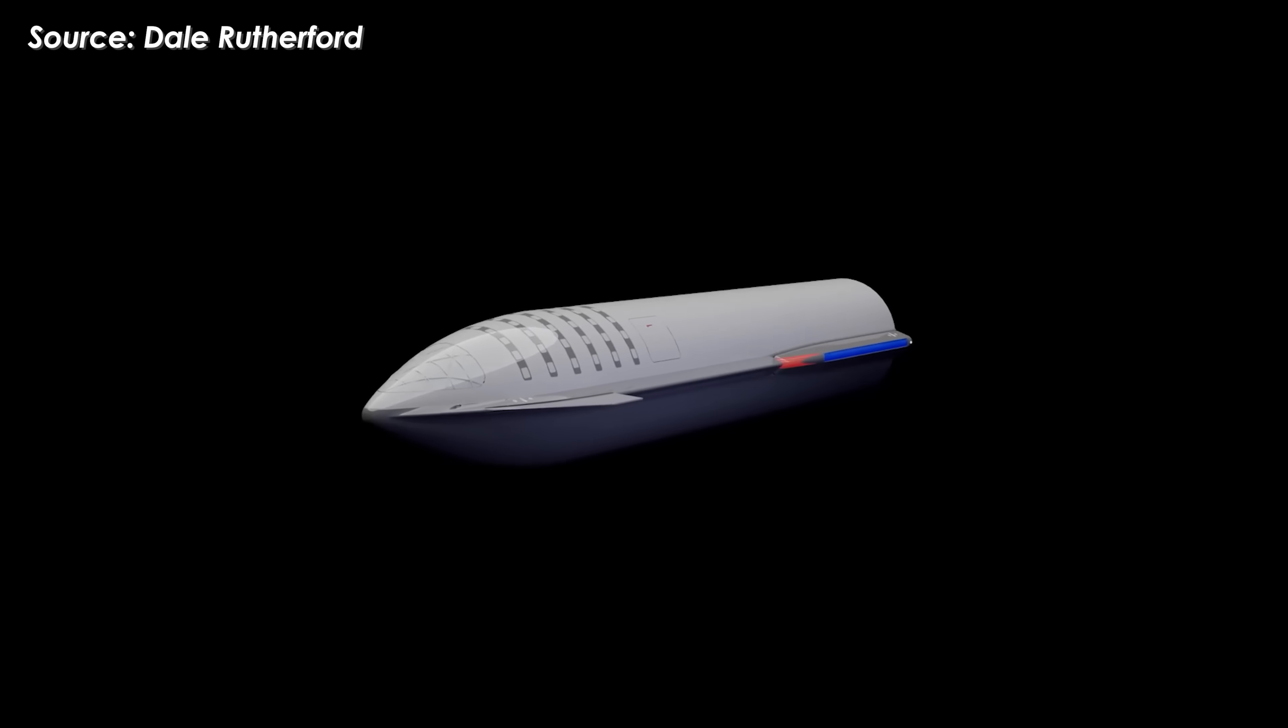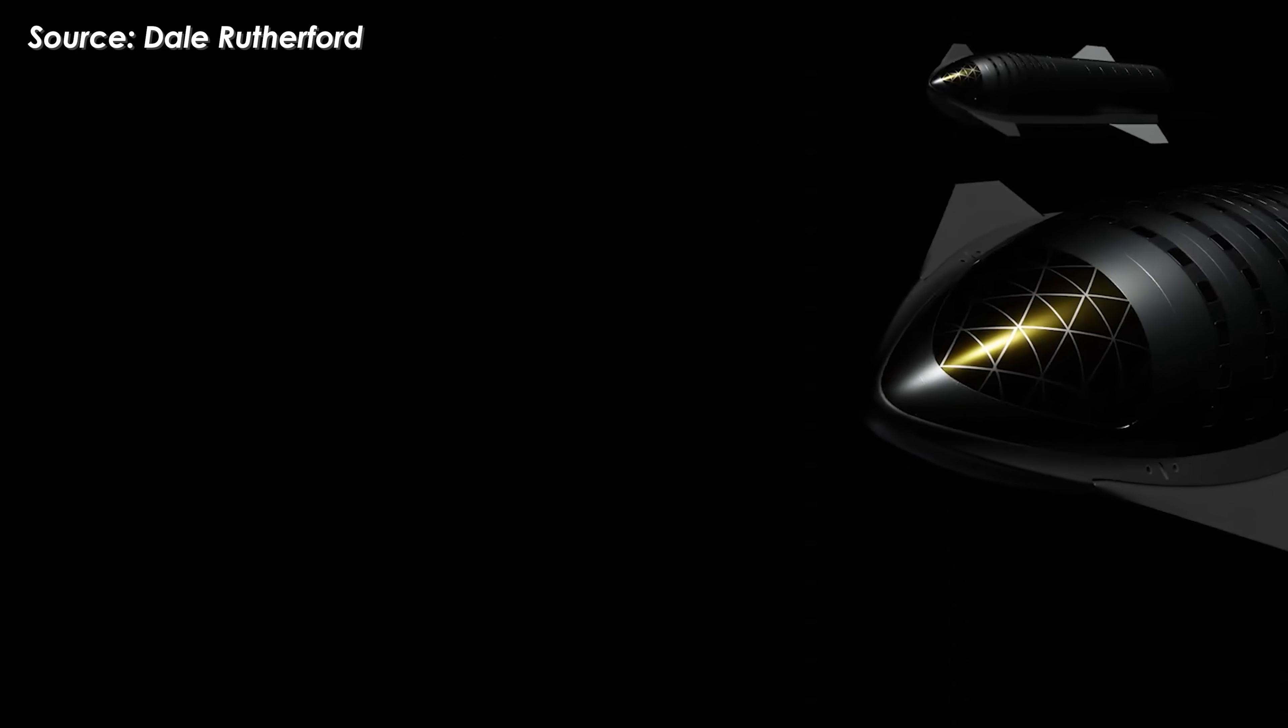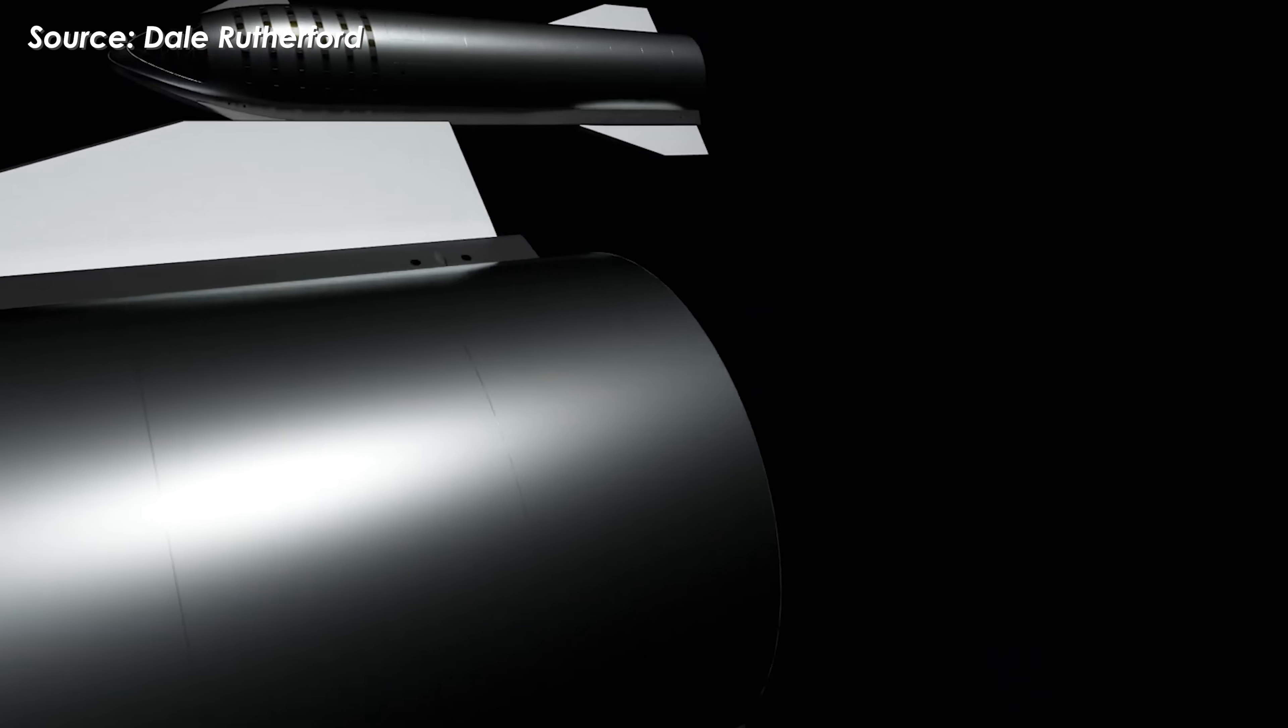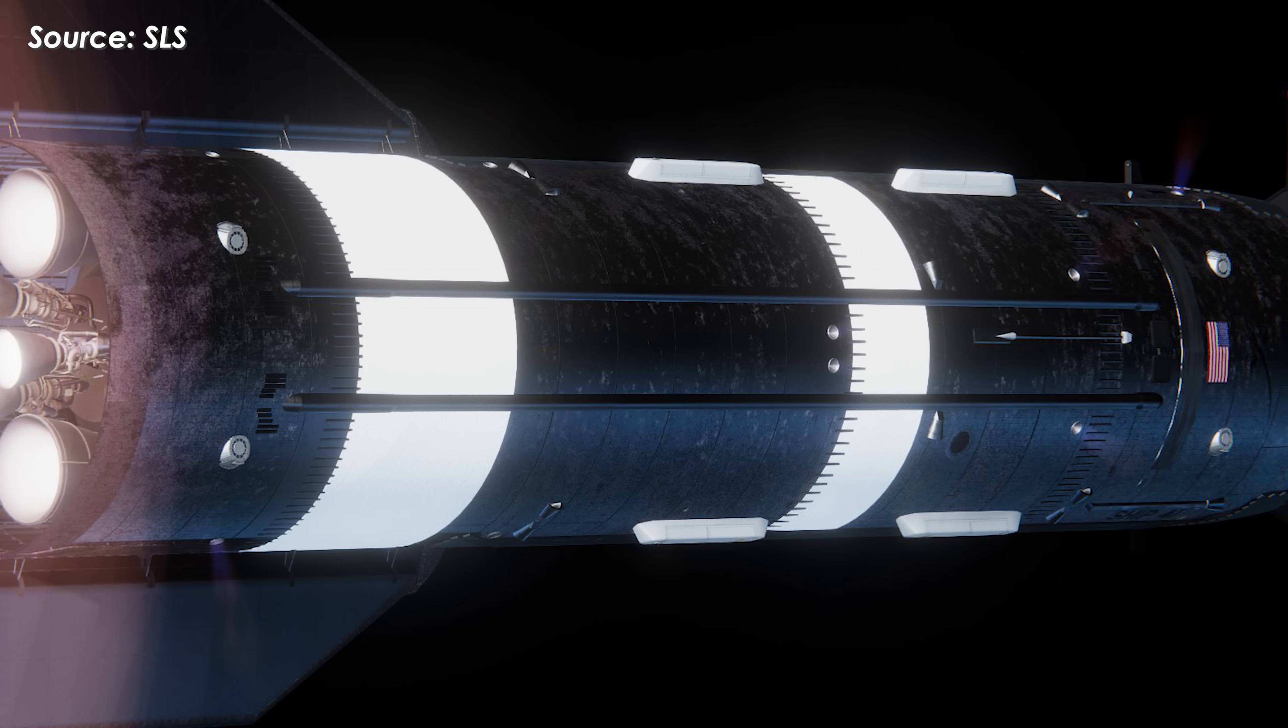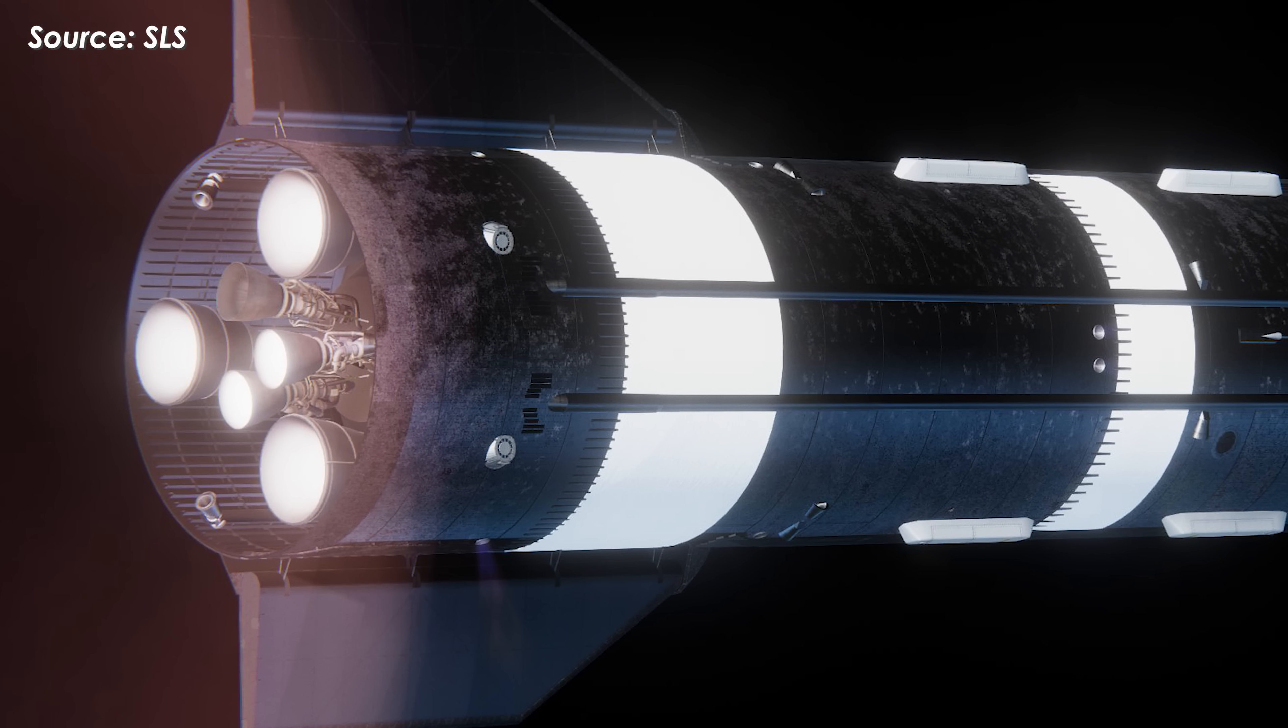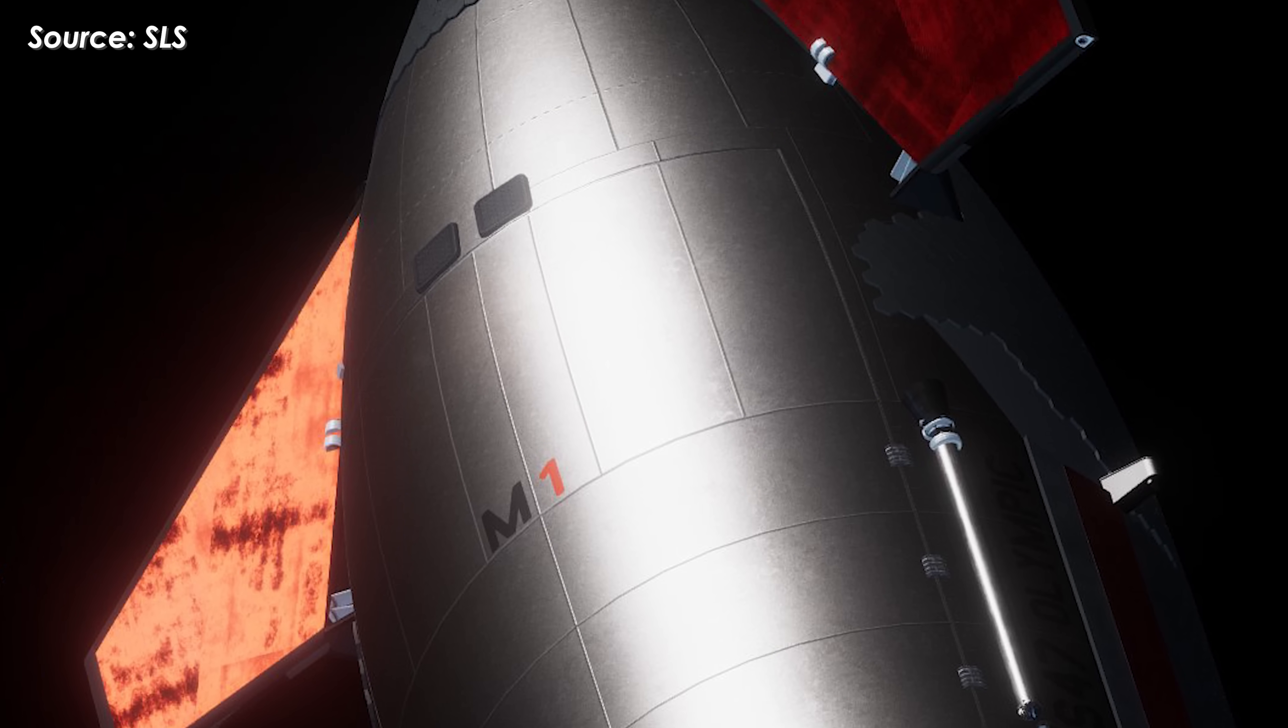In theory, Starship could carry a separate nuclear module powered by liquid hydrogen, which would activate only after leaving Earth's atmosphere. This hybrid setup could offer the best of both worlds: strong chemical thrust to escape Earth and efficient nuclear propulsion for interplanetary travel.